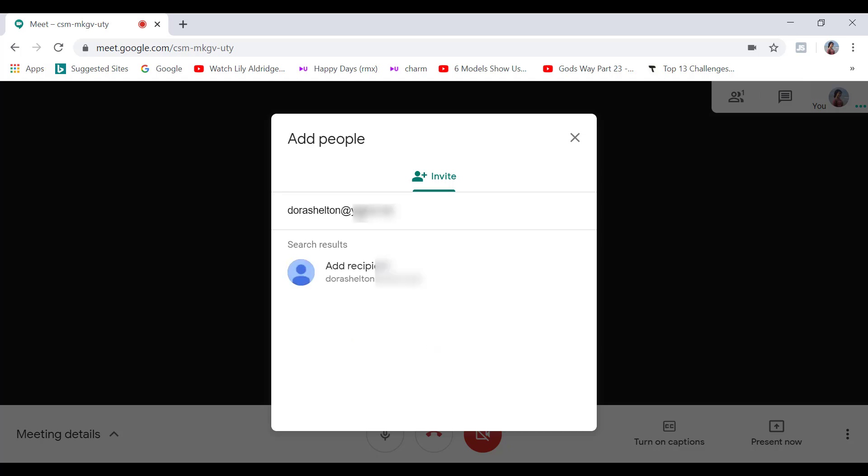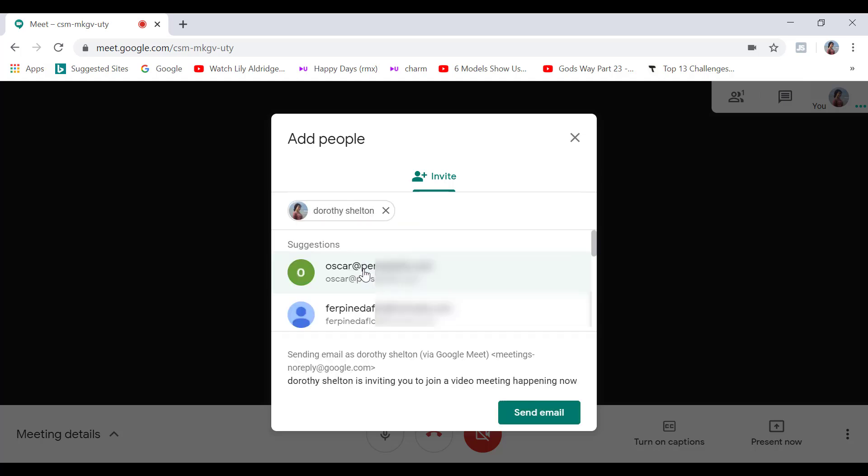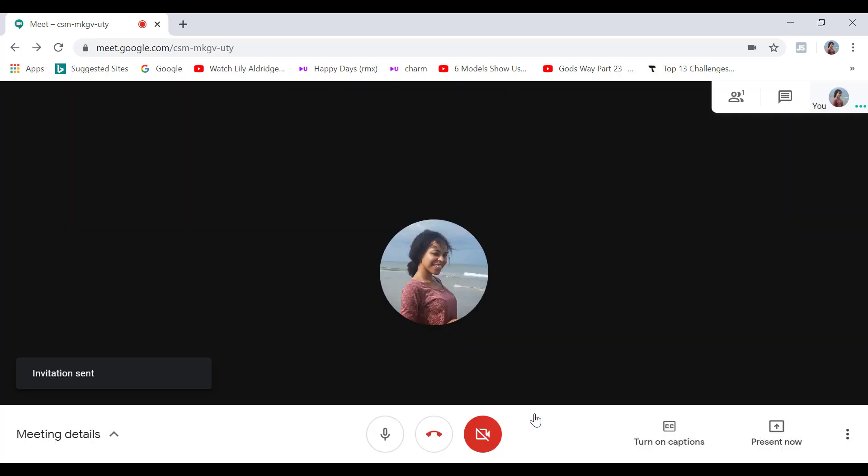Now, it doesn't have to be a Gmail email address, by the way. You can add people who have all kinds of email addresses, for example, Yahoo or Hotmail.